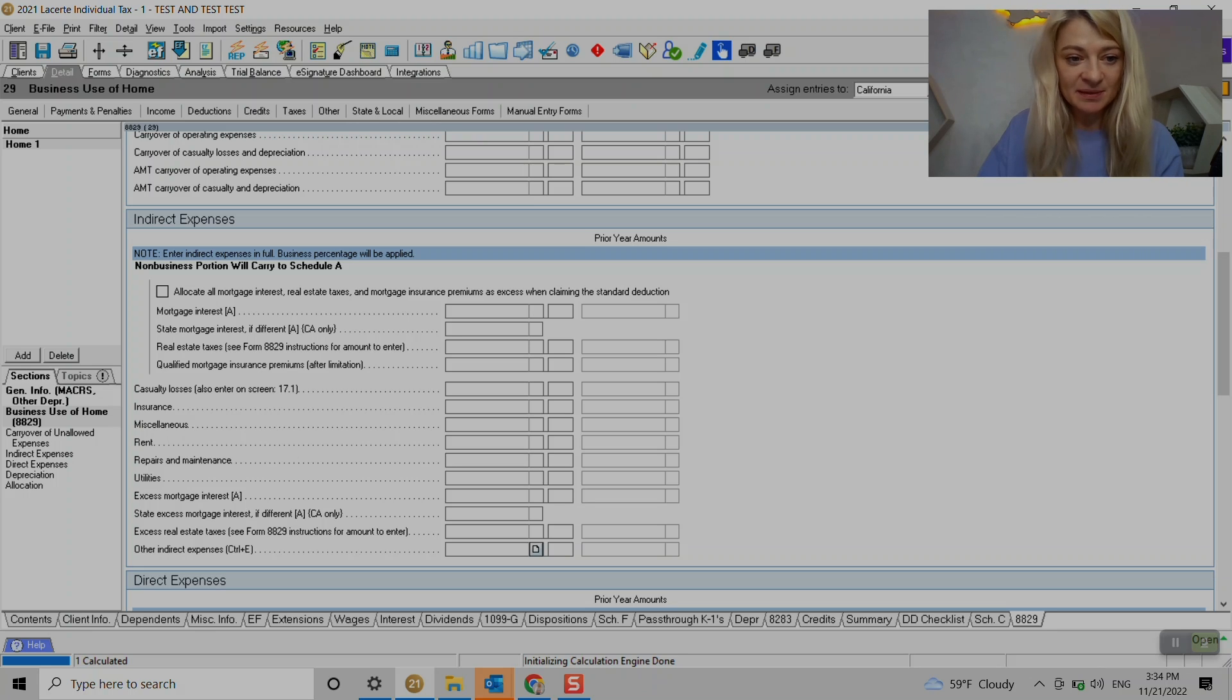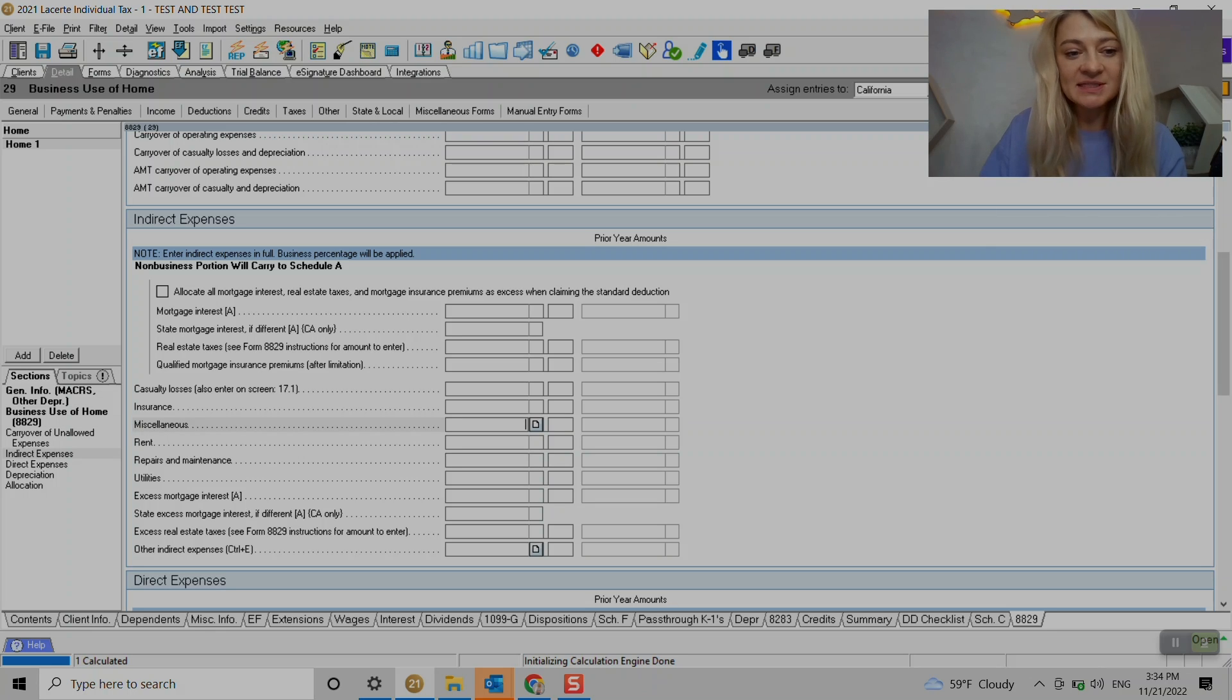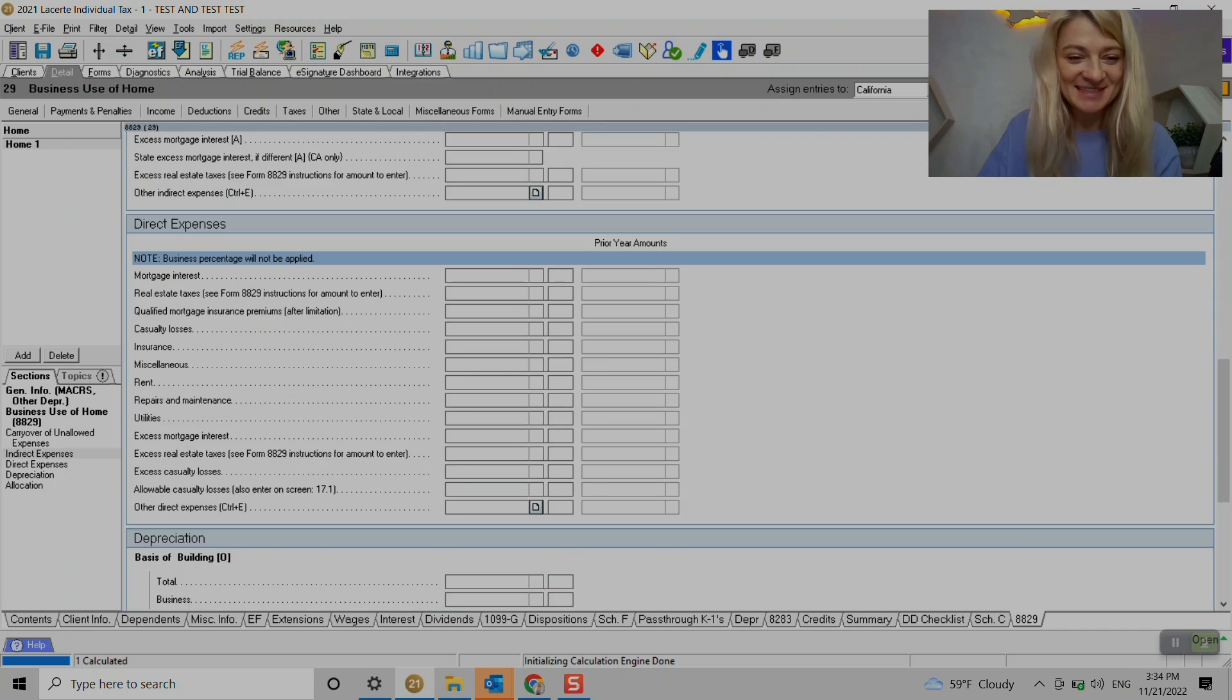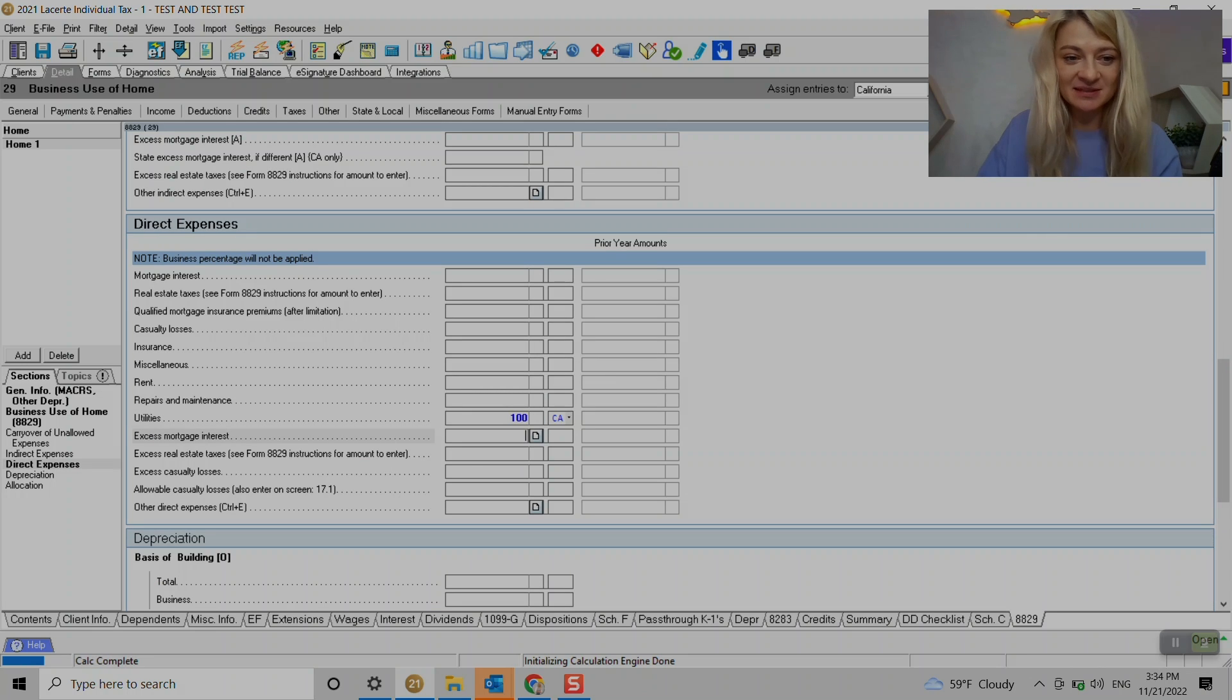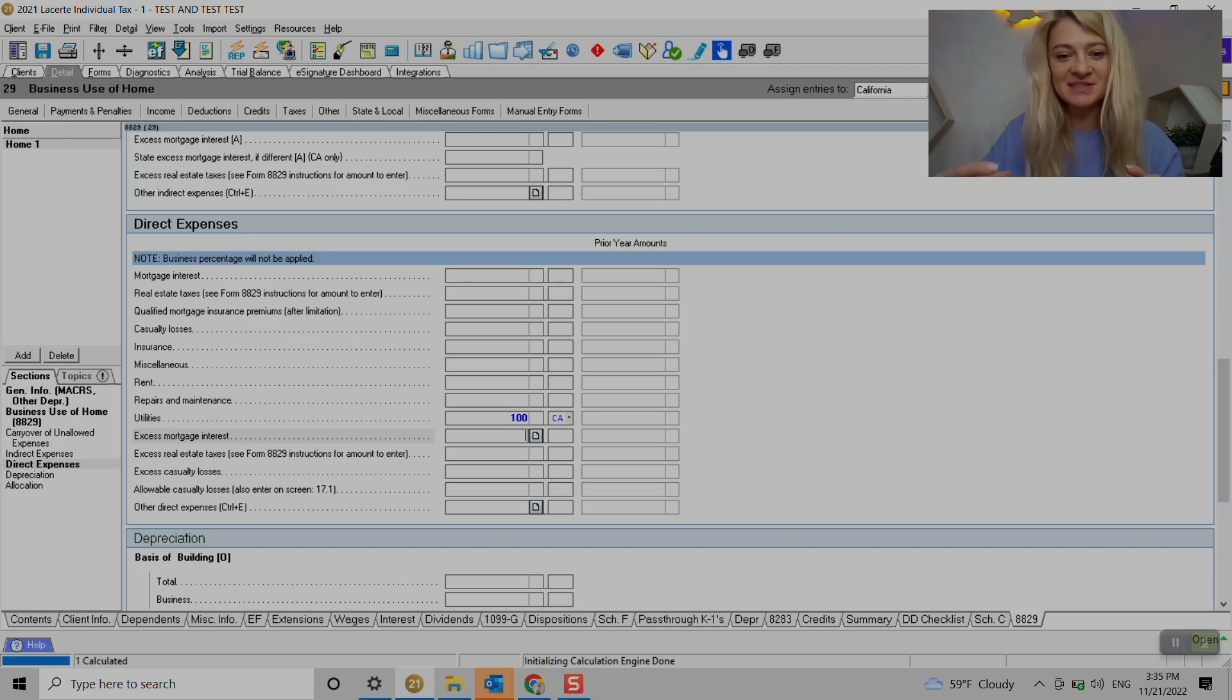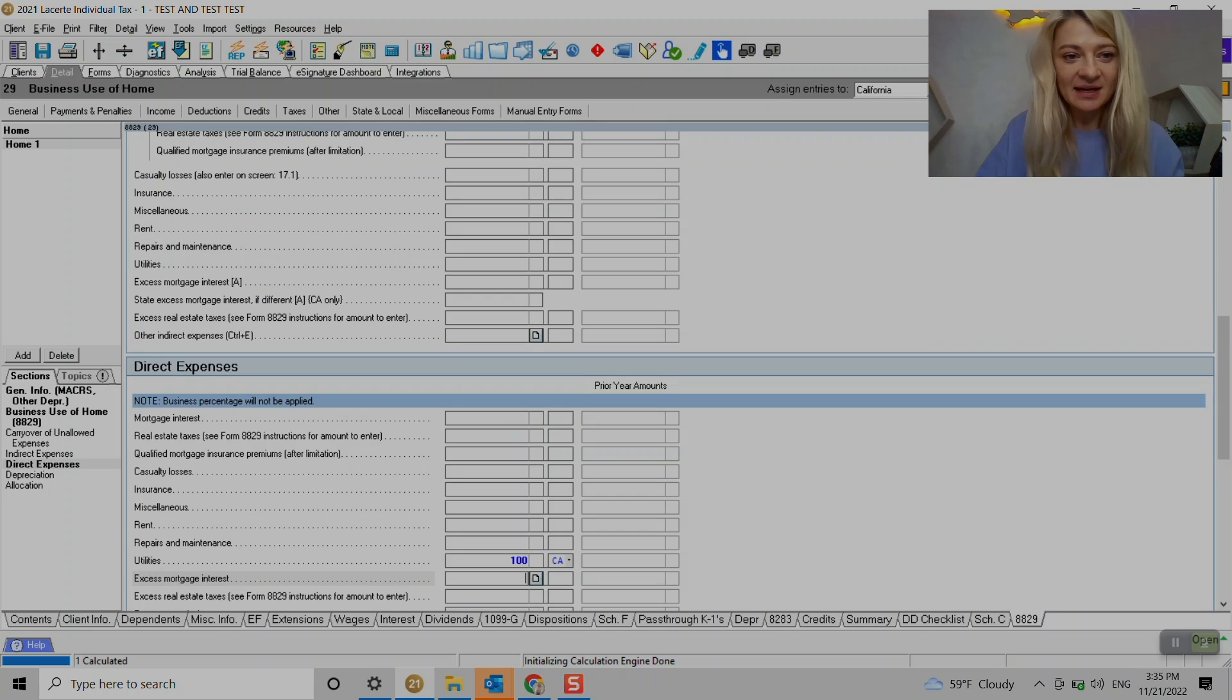So let's say indirect expenses - we can say that we do cleaning of that office and it's related only to office - I'm sorry, it's direct expense. So it's a direct expense we can just enter 100 of utilities that is direct. It's only related to the office only and not to the whole building or whole house.